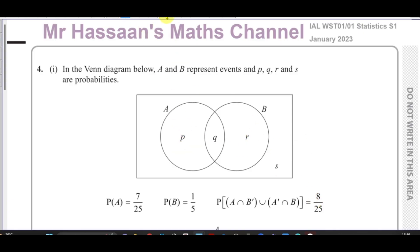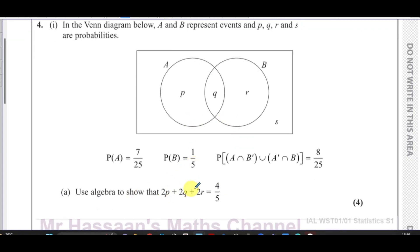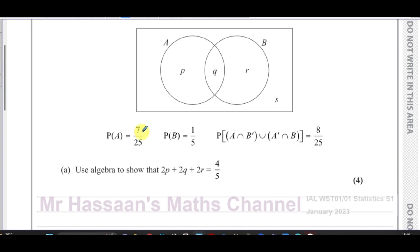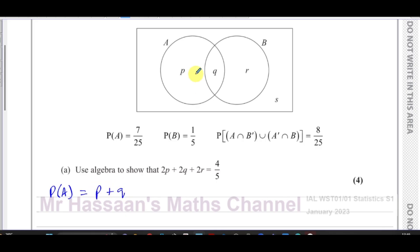We're asked to use algebra to show that 2P plus 2Q plus 2R equals four over five. First, I know the probability of A equals P plus Q, and the probability of B equals Q plus R. Those are equations one and two.